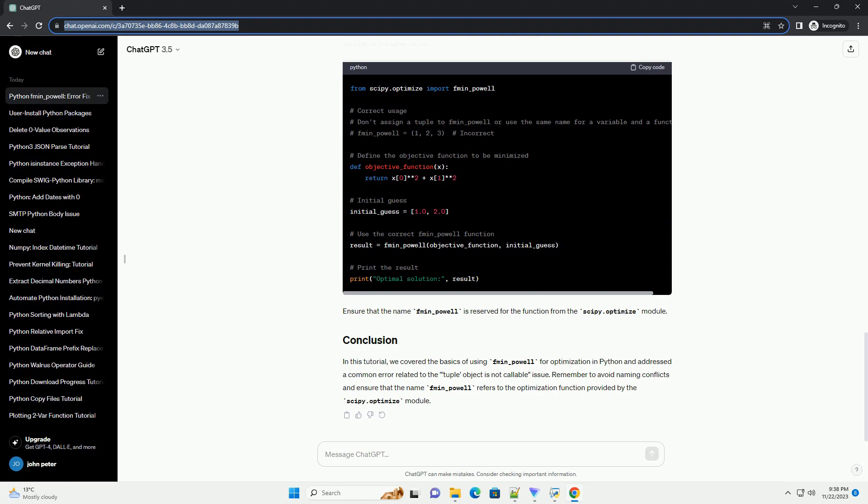make sure you don't accidentally overwrite the fmin_powell function with a variable of the same name. Ensure that the name fmin_powell is reserved for the function from the scipy.optimize module.